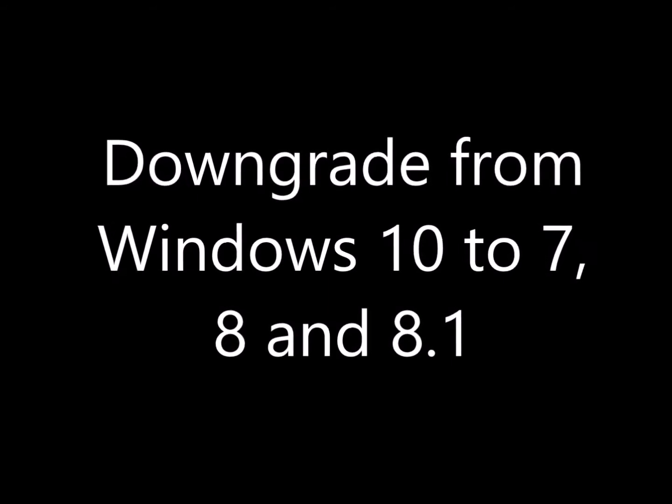Hello and welcome to our instruction video which will help you downgrade your Windows 10 to an older version. We have established that there are two main methods to do that.